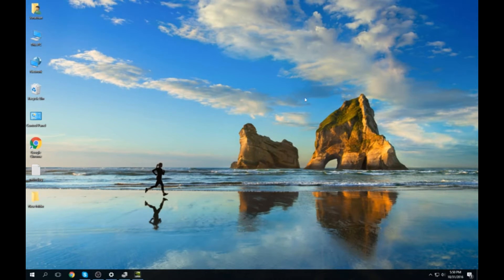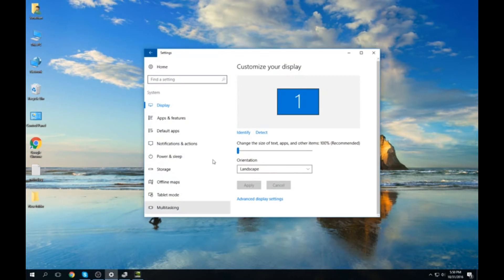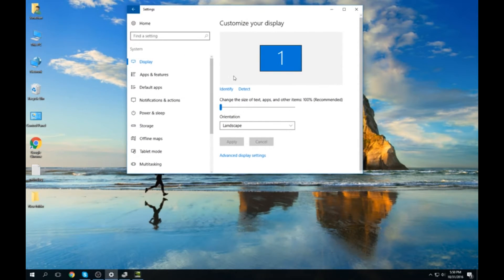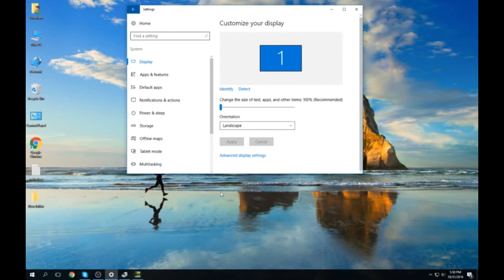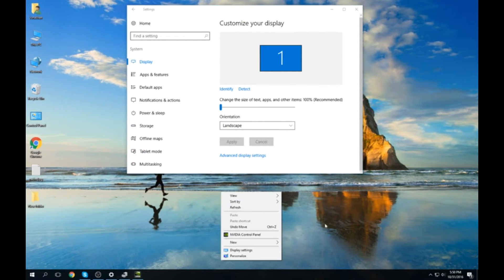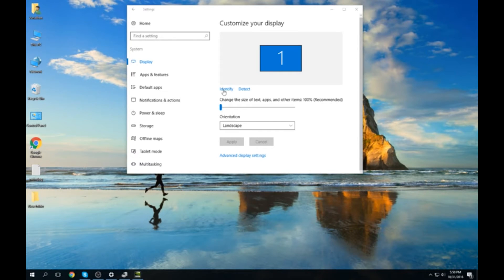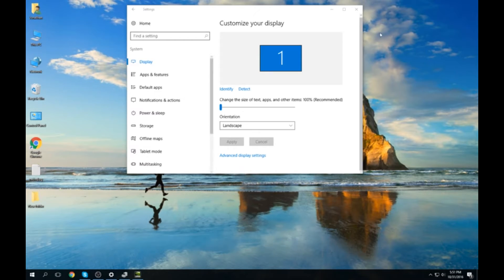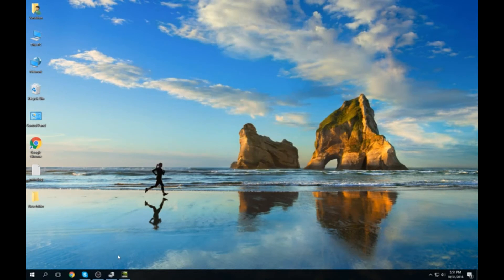I looked up some videos on how to do it and they were telling you to come here, which is the Display Settings. If you go to Display Settings, they're saying there was a bar right here to adjust brightness. That's confusing because there's nothing there.